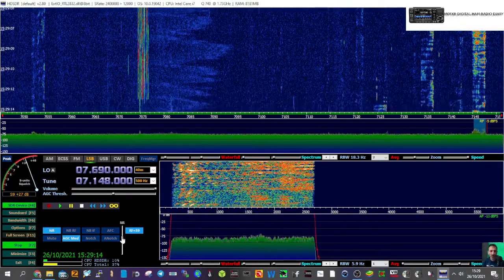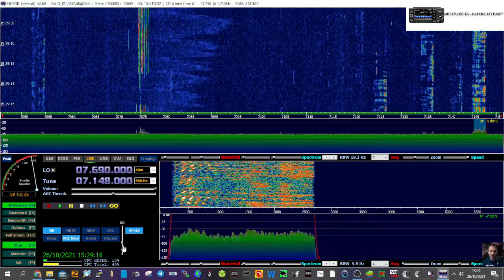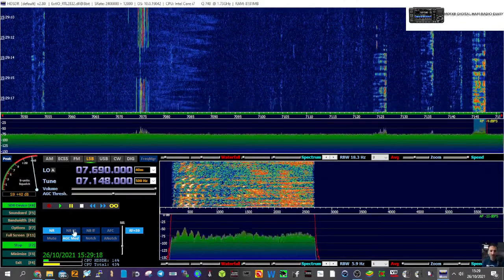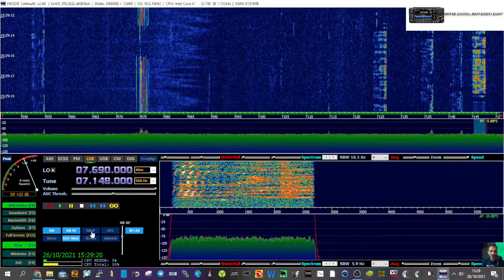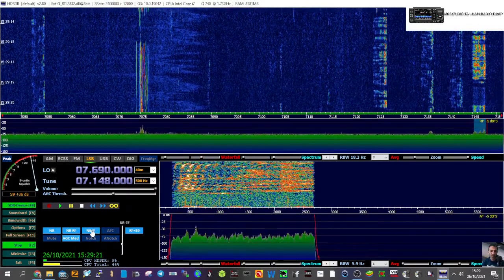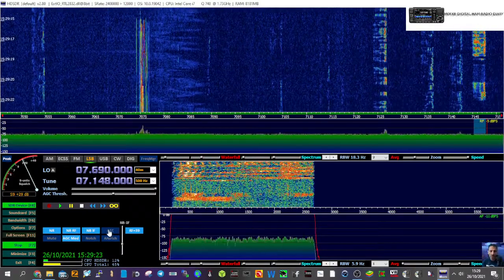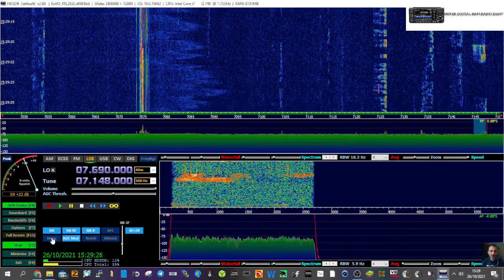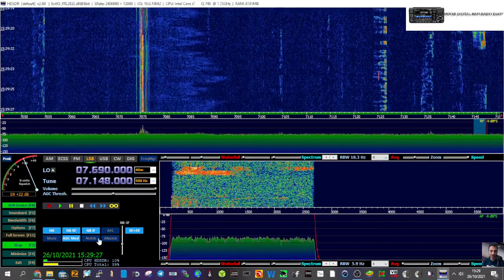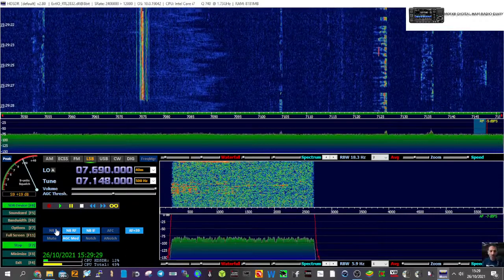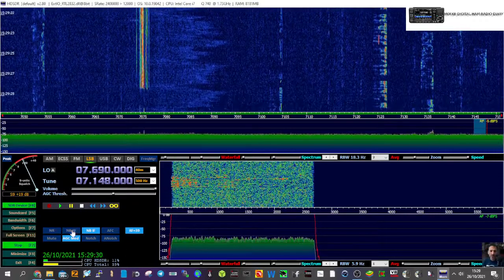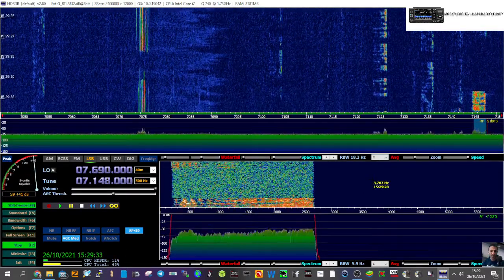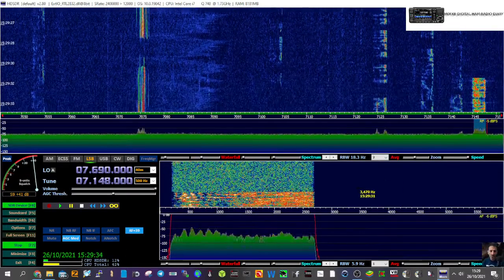We've got some bandwidth settings here, we've got noise reduction here — it does work. Noise blanker, noise blanker IF — there are lots of options here, you can even mute it, notch it. It seems to be sounding pretty good anyway, so these are your HF settings for HDSDR.